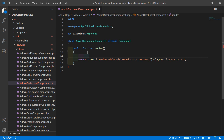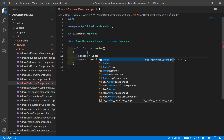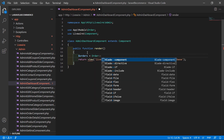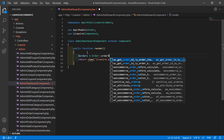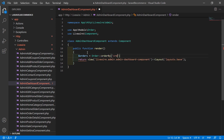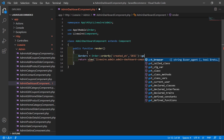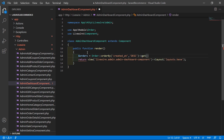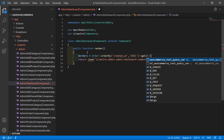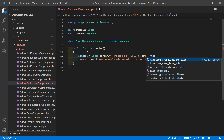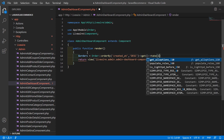Inside the render method, write: $orders = Order::orderBy('created_at', 'desc')->get(). Then call the take method to limit to 10 records, so inside the take method just pass the number 10.